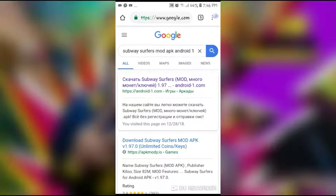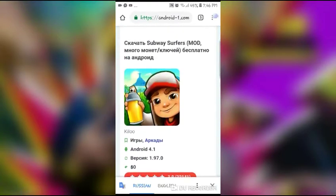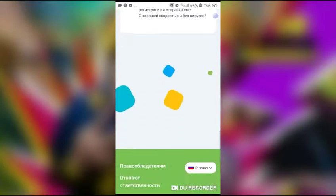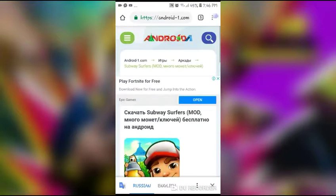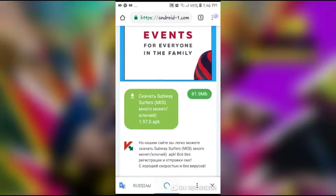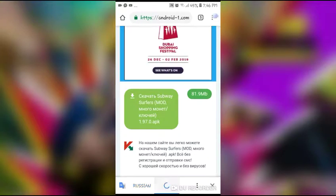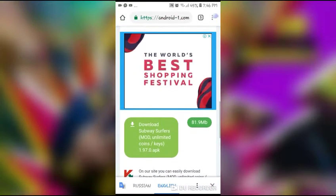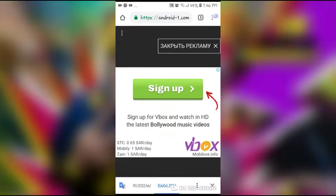Click it. Everything is in Chinese but the game is not in Chinese, so don't worry. Scroll down and you can find an English version. Look here — English, English, yeah, Russian and English. Switch it to English.